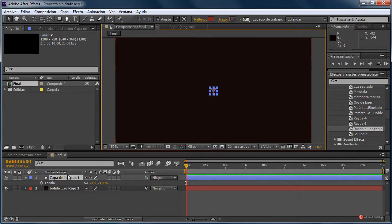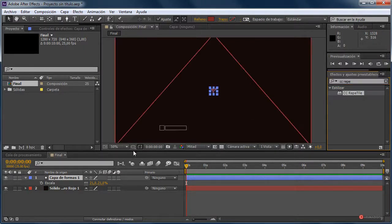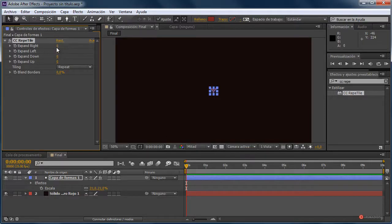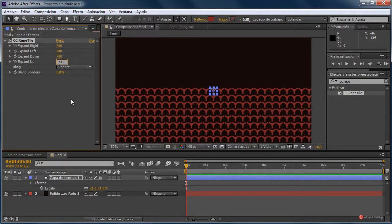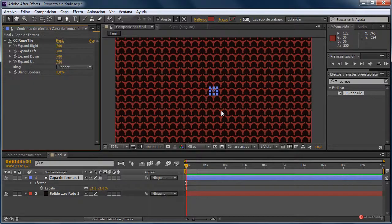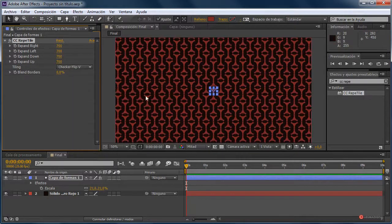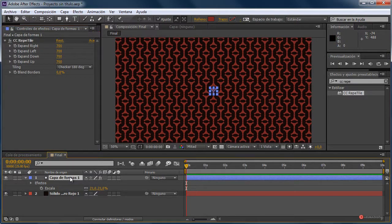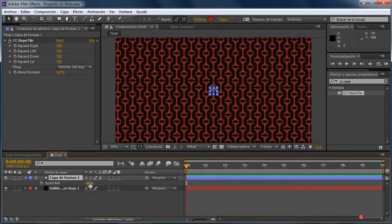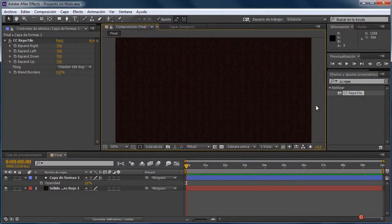Así más o menos nos puede servir. A continuación introducimos el efecto CC Repeat Tile, que nos va a permitir generar un mosaico. Lo arrastramos sobre la capa de formas y colocamos, por ejemplo, expandir 700 en cada eje. Fijaros que podríamos definir también la forma con la pluma; lo podéis hacer como queráis. Vamos a cambiar el peeling — esa repetición como veis nos ofrece muchísimas posibilidades bastante interesantes. Por ejemplo vamos a dejar esta de aquí; seleccionamos la capa, pulsamos la tecla T y reducimos la opacidad.